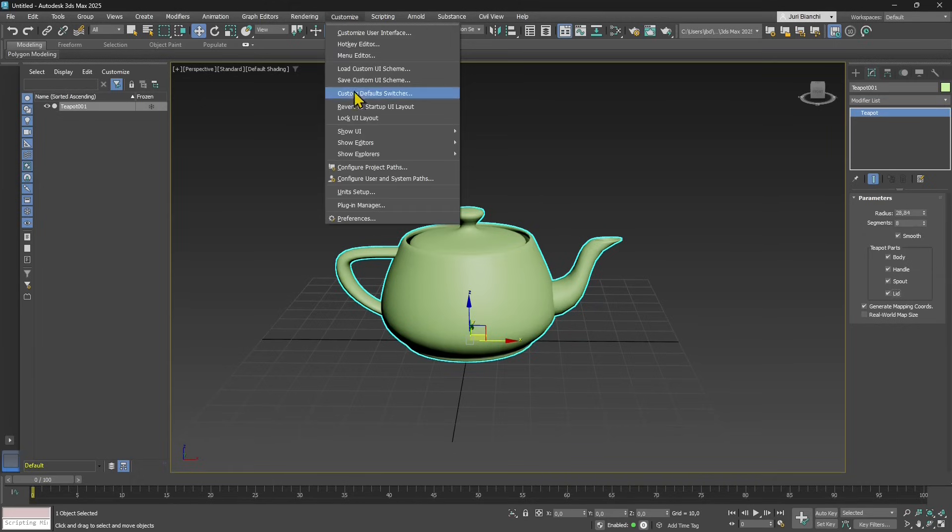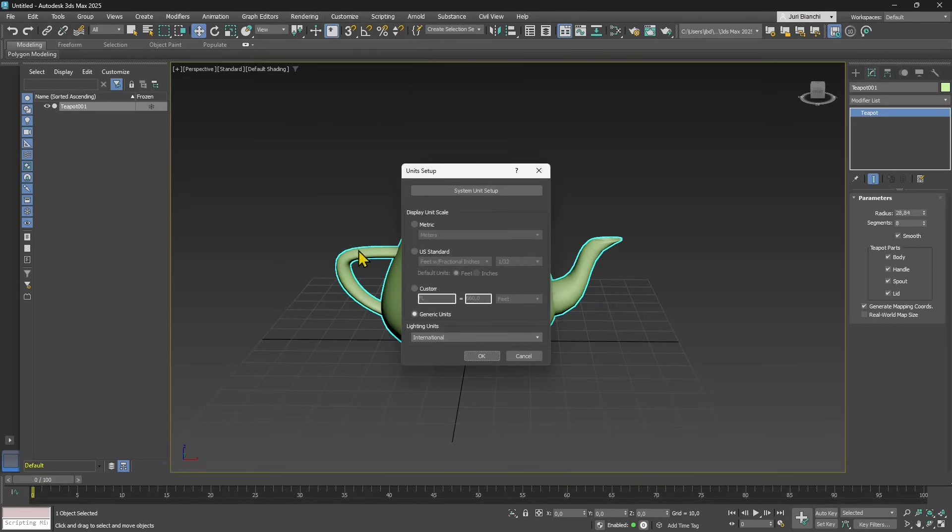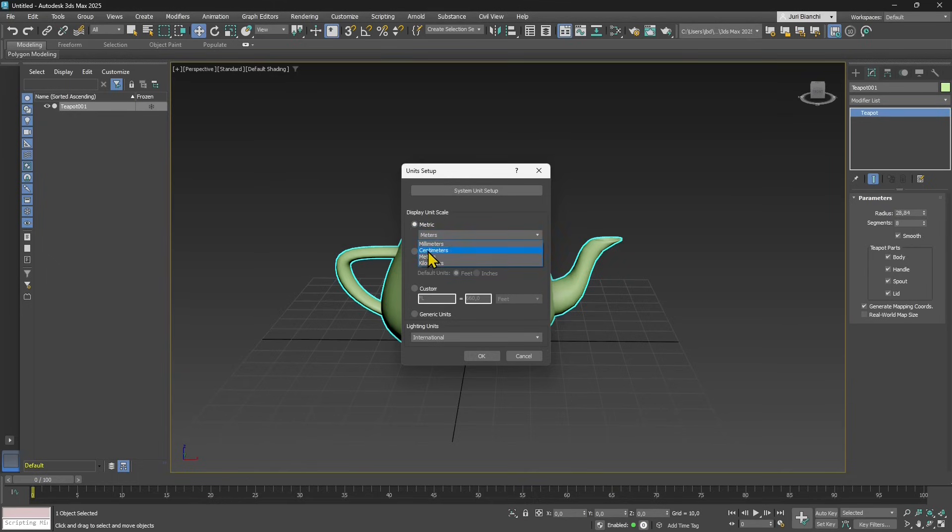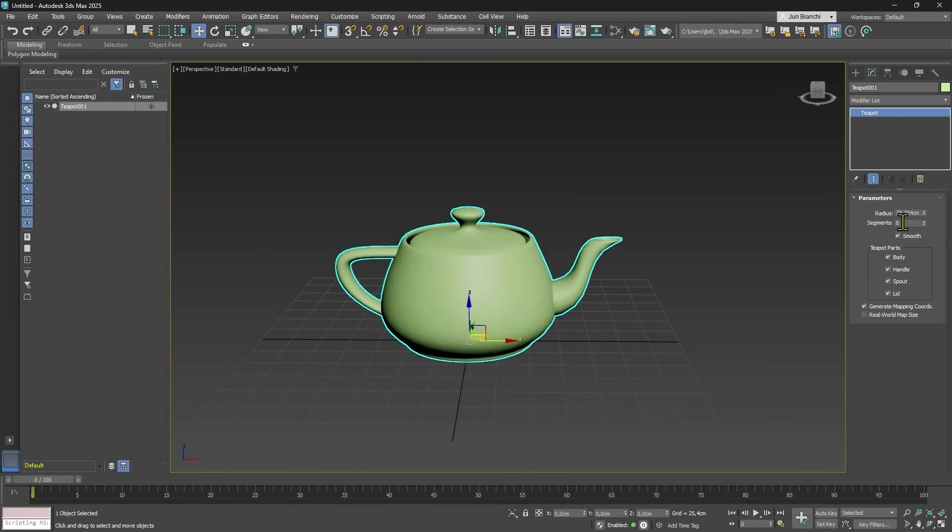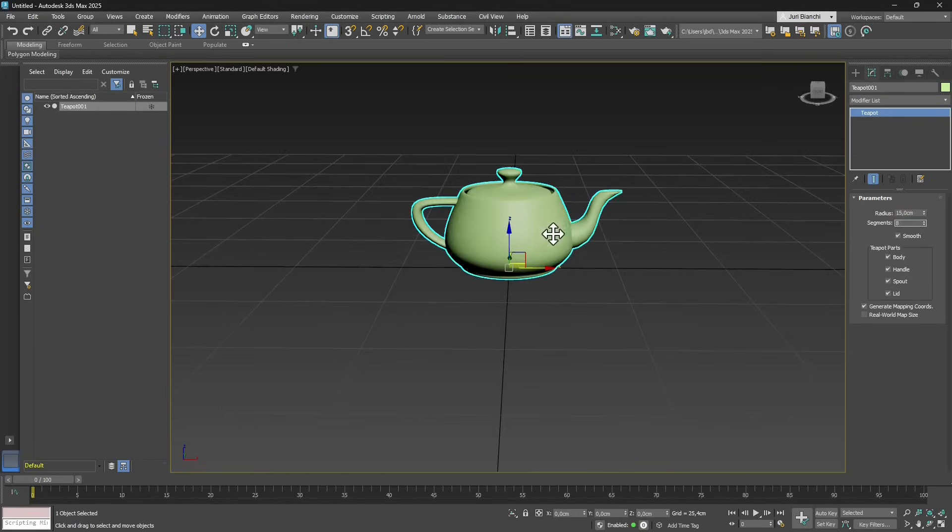Before we continue, let's go to customize unit setup and select a specific unit. We're gonna use millimeters or centimeters for this. Let's go for centimeters. Now we can see this is the actual radius, so perhaps it's a little bit too big, so let's make it more realistic.